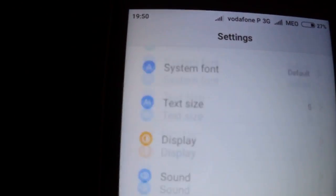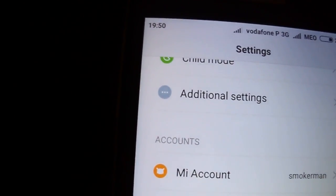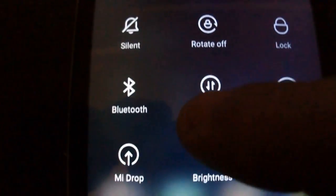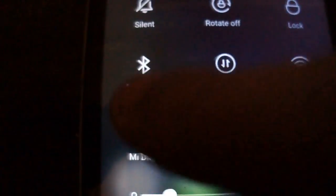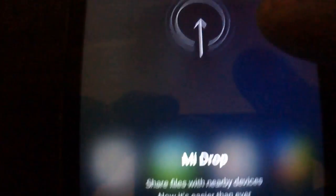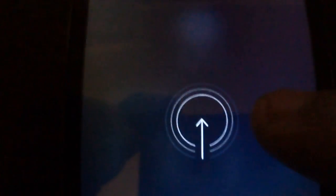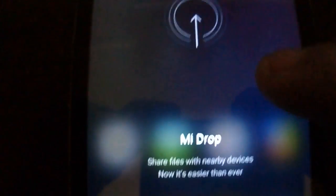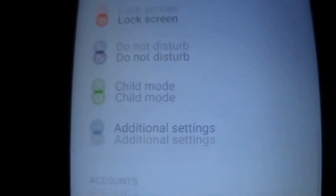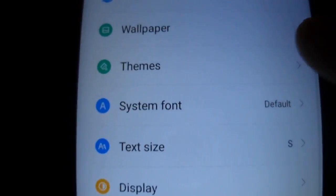The new features — you have here in the sidebar MI Drop. You can send to another MIUI device, Xiaomi or with a MIUI ROM. You can send and I can test now.